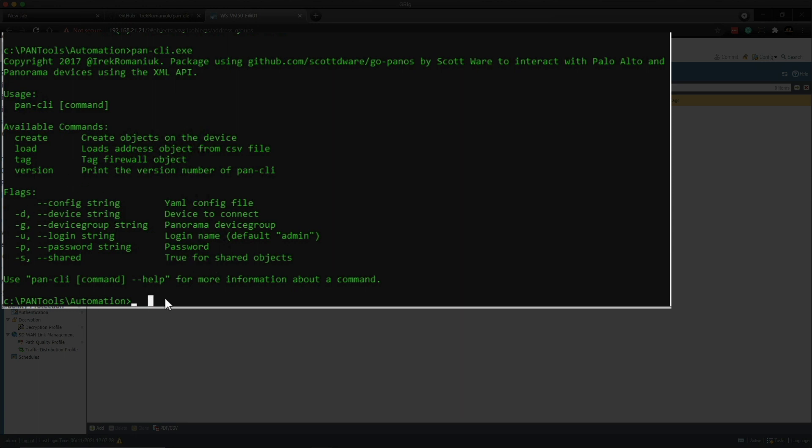So let me write out the syntax and then explain to you what each one of these flags does. So I'm going to do pancli.exe load -F and then I'm going to find the CSV file that I want to copy the contents from. Then I do -U. I've got to put that in quotation marks. So that's admin.